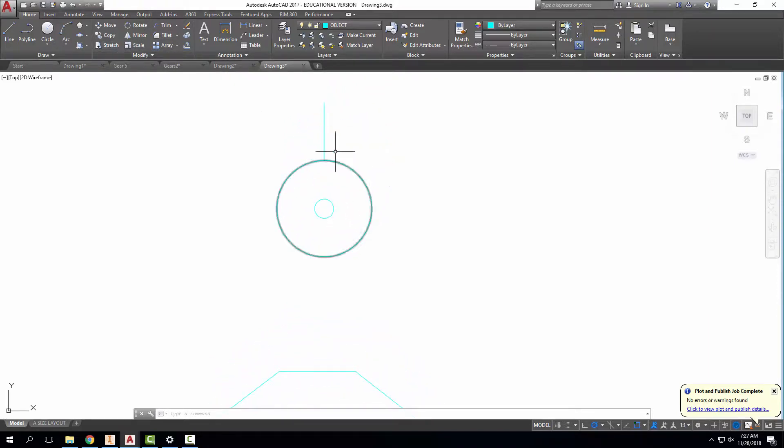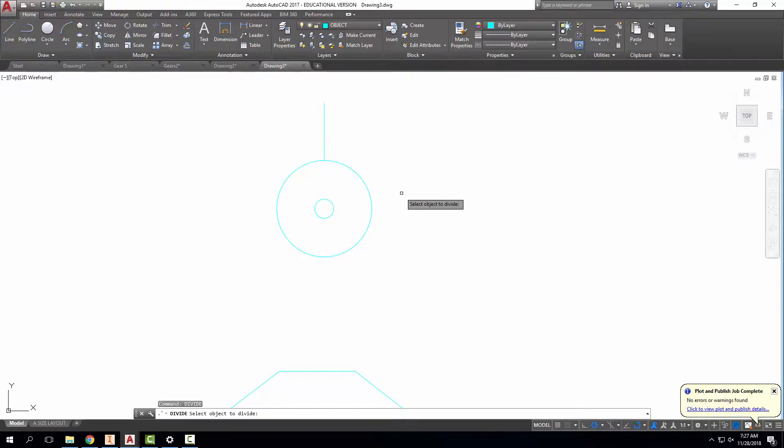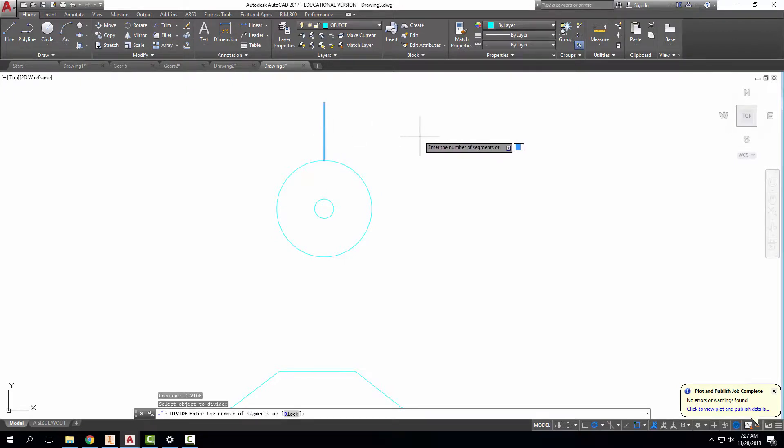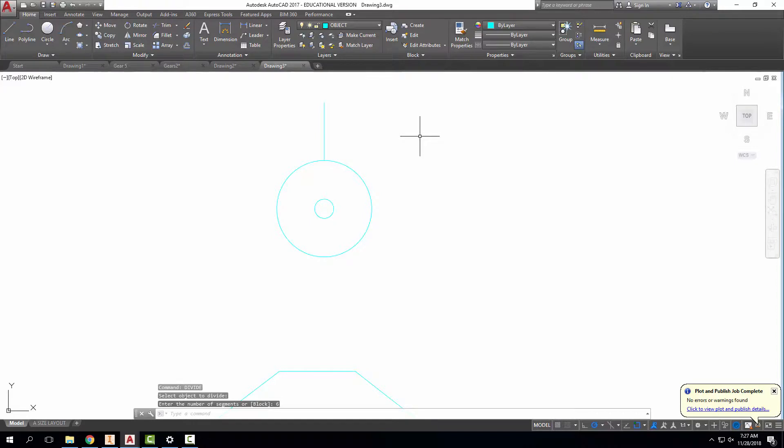That being said, I'm going to first divide this so I don't have to do an explode later. I'm going to type in divide and select my object. I want to divide that into six pieces in order to get a decent cam profile. If I used more, it would be more accurate. I wouldn't recommend using any less.